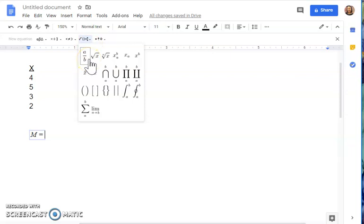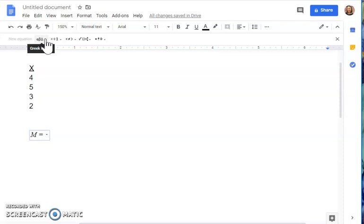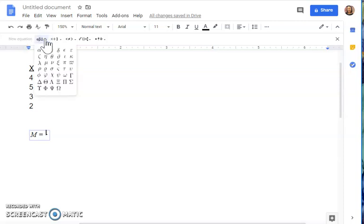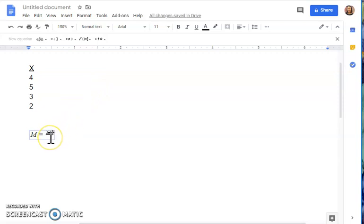To set up the division, click on the 'a over b' option and that will set up a fraction for you. The top part of this equation solving for the mean is going to be the sum of the x values, represented by Sigma X. Insert the Greek letter capital Sigma, which you'll find in this menu — click on that Sigma — and then type the letter X on your keyboard. That shows the top part of the equation.